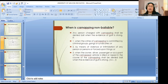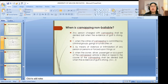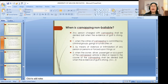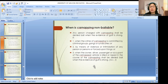When is carnapping non-bailable? The recommendation would be no bail when carnapping is committed by criminal groups, gangs, or syndicates by means of violence or intimidation, and when the owner, driver, passenger, or occupant of the carnapped vehicle is killed or raped in the course of the carnapping — bail shall be denied when evidence of guilt is strong.